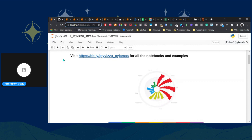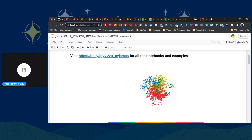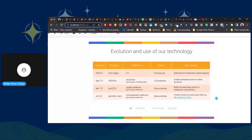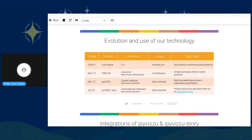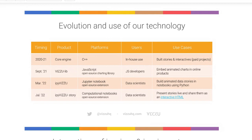We created this charting engine that uses a single rule set to build all different types of charts. Because of this special characteristic, it can also animate between charts expressed on its interface, as you can see in this animation on screen. Technology-wise, the core engine is in C++. We built stories and interactives with it in 2020 and 2021, then released an open source JavaScript library using WebAssembly in September 2021.